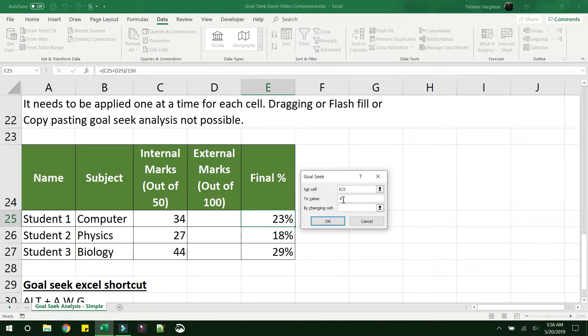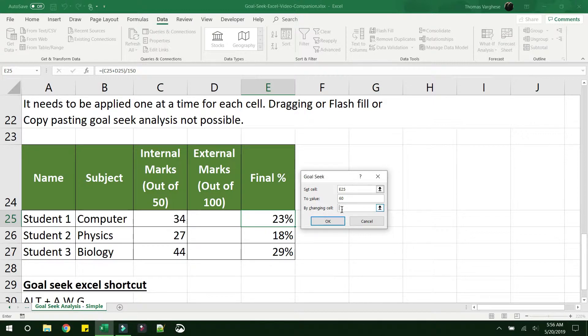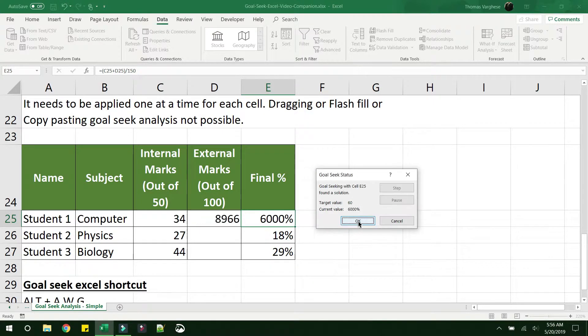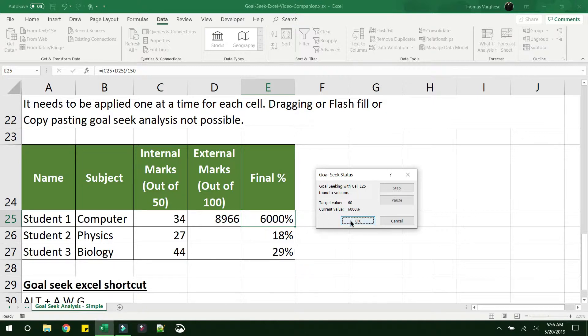That would make it 6000%. So let's see if we give 60 what happens. By changing cells, so the cell that we need to change or the input cell is this external marks. See what happened here. If you give 60, it'll take it as 6000%.